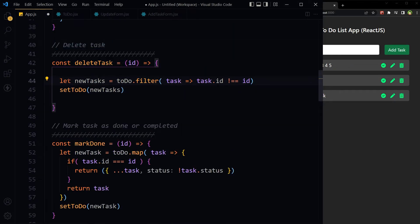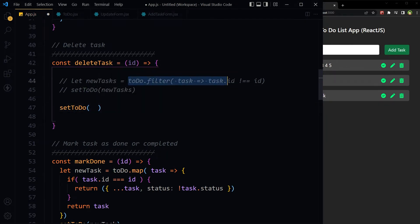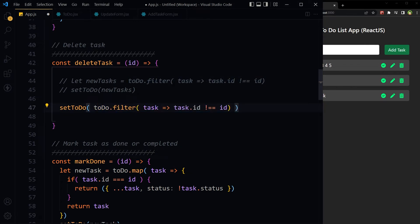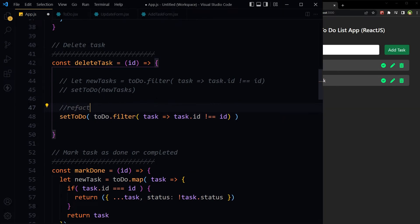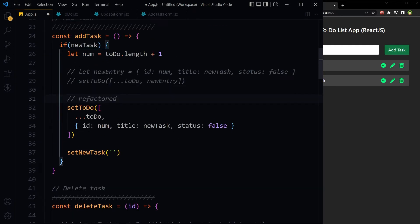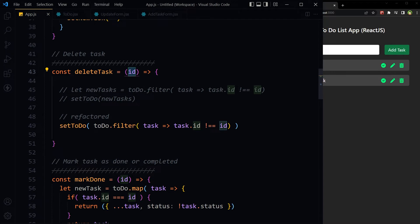Deleting a task currently has two lines. I will start with setToDo and just use the whole filter expression inside it. Save — delete is working. Here we are just filtering out the record with the specified id from state. We receive the id on click of this button, then take the state and filter out the record containing that id. This is better than the two separate lines.